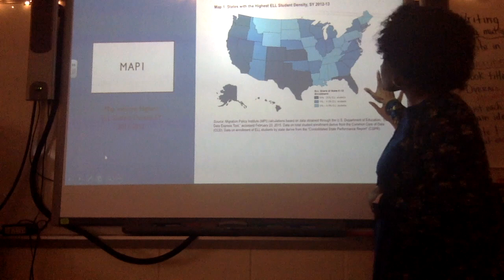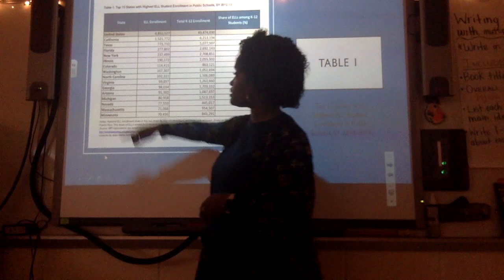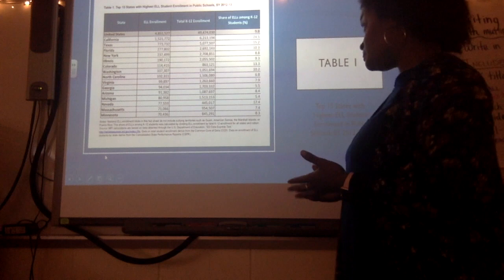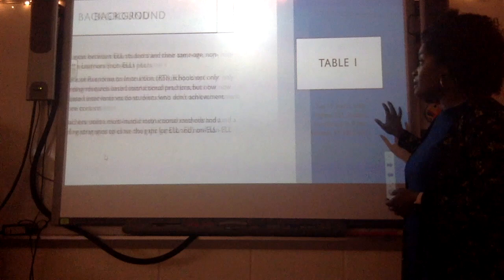This next chart breaks down the top 15 states with the highest ELL student population. North Carolina is actually eighth on the list. From five years ago, it shows that about 7% of the entire enrollment within the state was ELL population, so you can imagine how much that has increased since then.